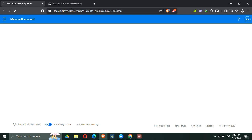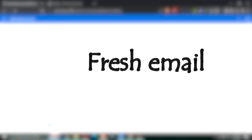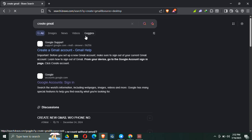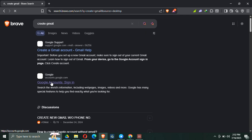Step number seven is to use a fresh email address. Create a new Gmail, Outlook, or Yahoo address and use that to sign up. Sometimes the issue is with the email itself, especially if it's been used multiple times or flagged before.